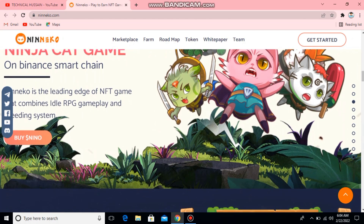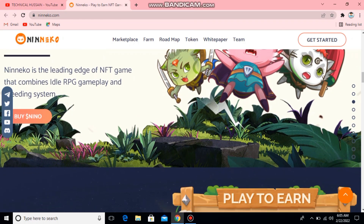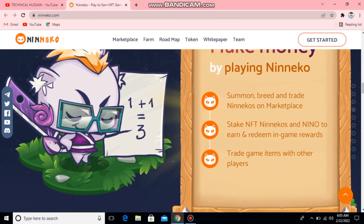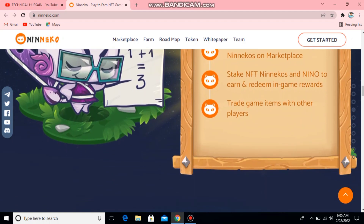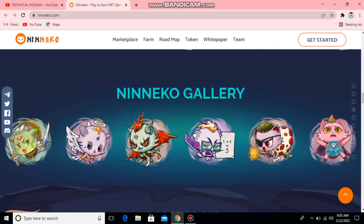Ninako is the leading edge NFT game that combines idle RPG gameplay and a breeding system. Here you can buy Ninako with PancakeSwap. Let one make money by playing Ninako — summon, breed, and trade Ninako on their own marketplace. Stack NFT Ninako and earn and redeem in-game rewards, and trade game items with other players.